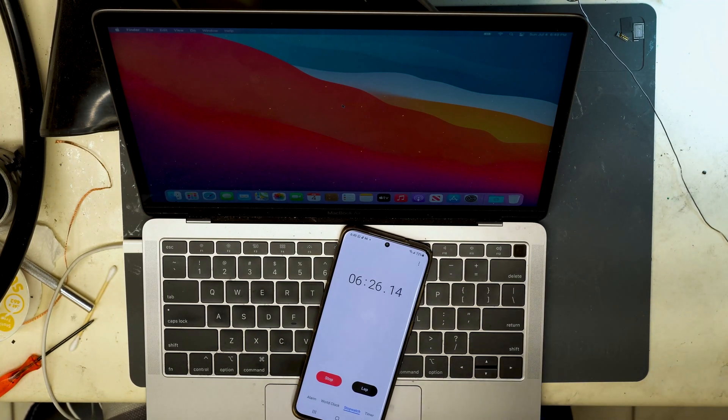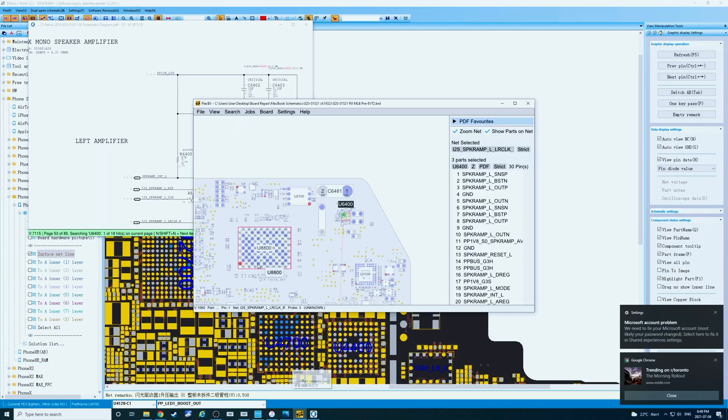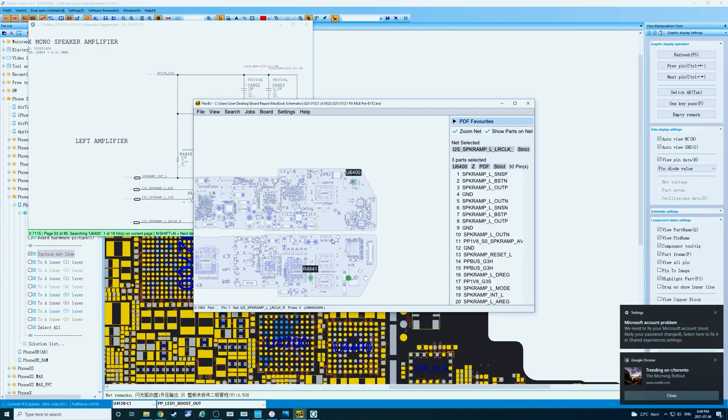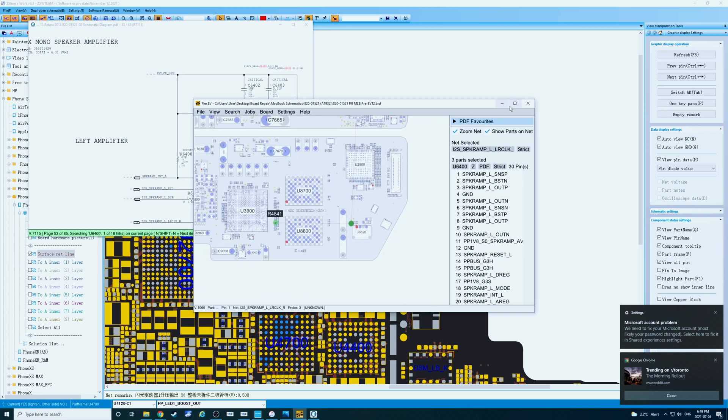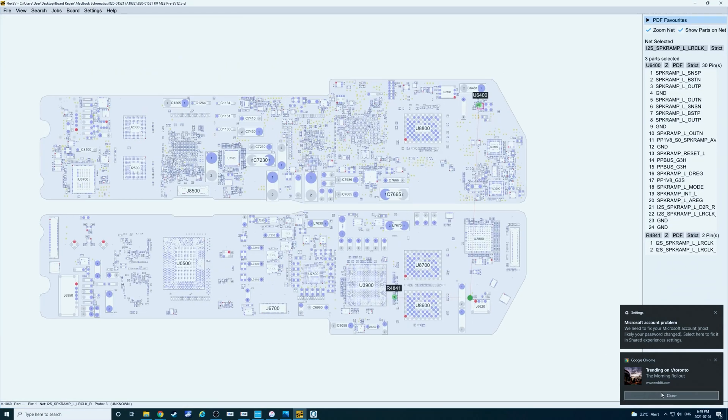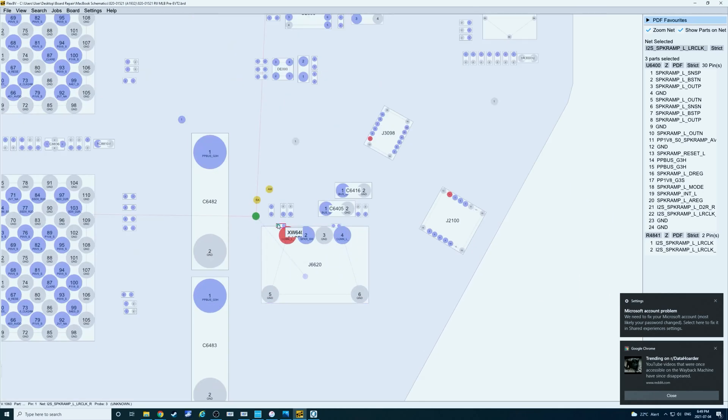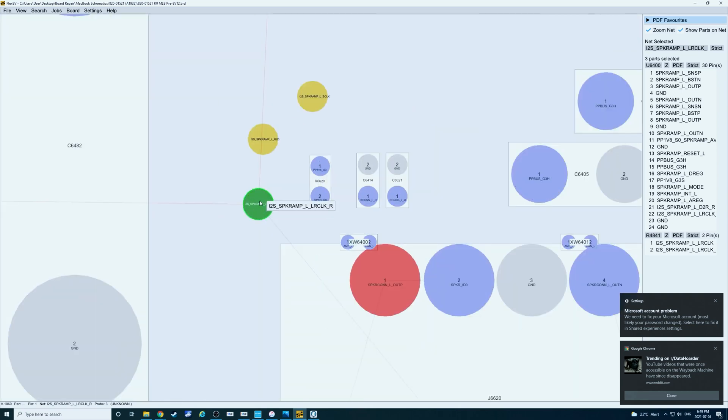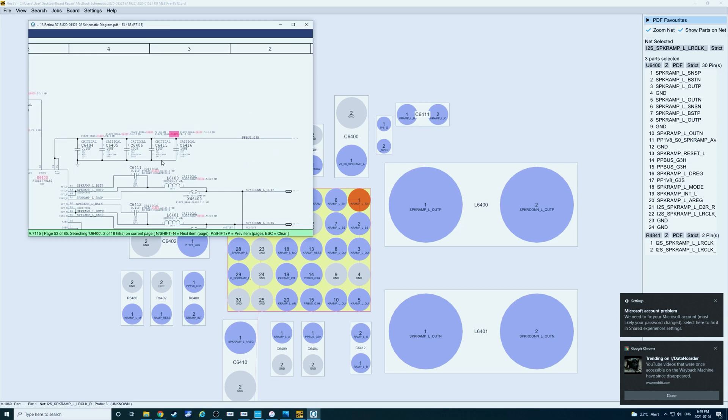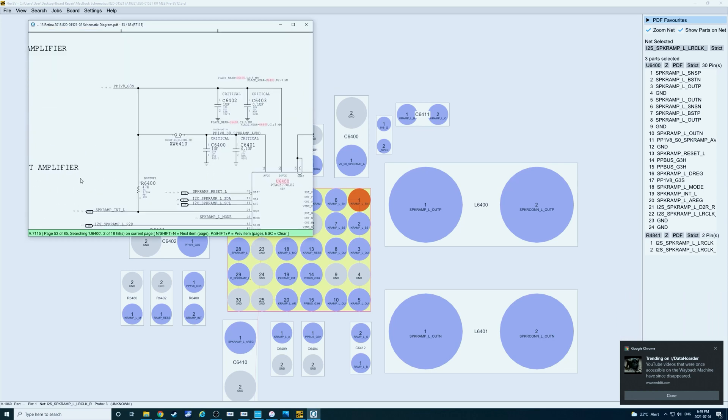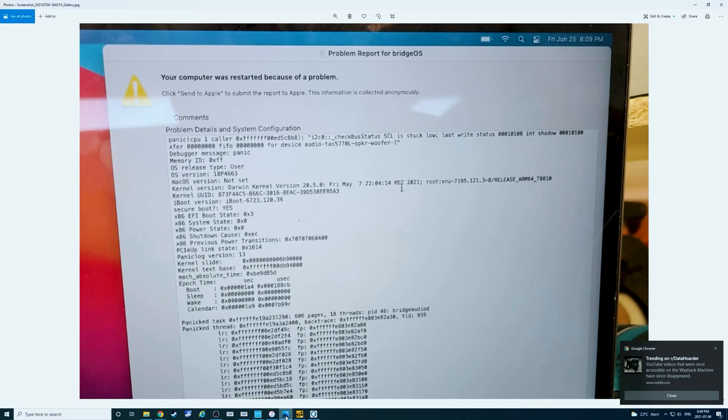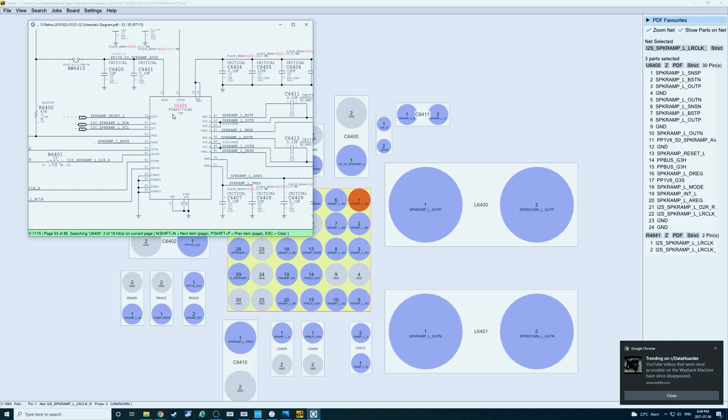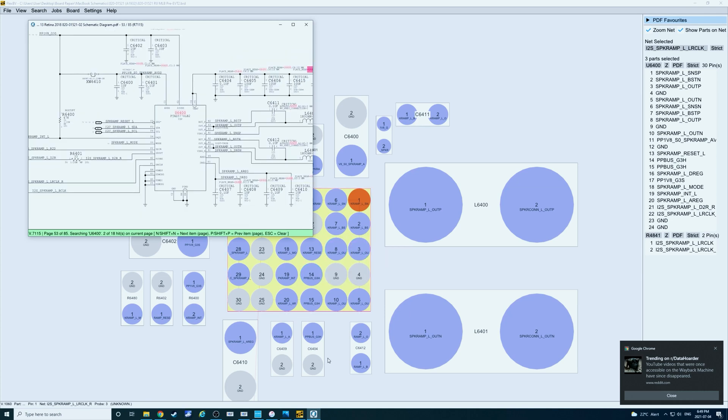So I'll switch over to the display screen here so we can run a recap. This machine came in restarting randomly. When we opened it, there wasn't anything obvious, but we noticed some discoloration on these test points here. SPK ramp L LR clock runs directly to U6400, which is the left speaker amplifier IC. And initially when it came in, we managed to snap this screenshot here. And we can see right here, it mentions speaker woofer dash L. So that was enough of a lead to assume that this chip was the problem. So replacing the chip has solved the issue and we're ready to get this MacBook assembled and back to the customer. Thanks for watching.